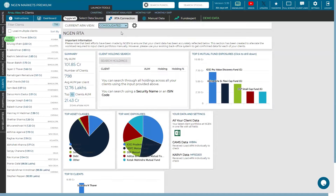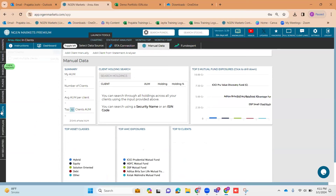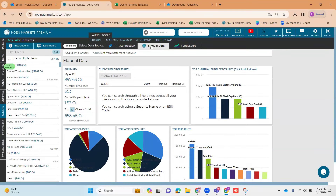I'll just click on this consolidated view and you can see for all the ARNs a consolidated dashboard, which shows 101 crore is the AUM on a consolidated view. This was the first method of onboarding clients onto the platform, which was the RTA connection, where integration happens on the backend. The next method is the manual data method. In the client's tab itself, the next method is the manual data method.